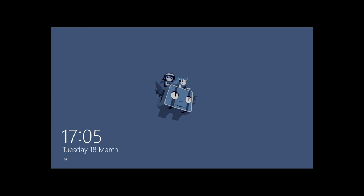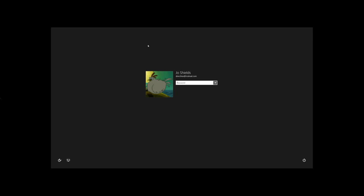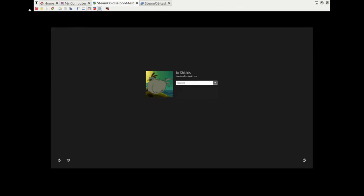And there you are, login screen as normal. So hopefully this has helped you out as a video, and thanks for watching.